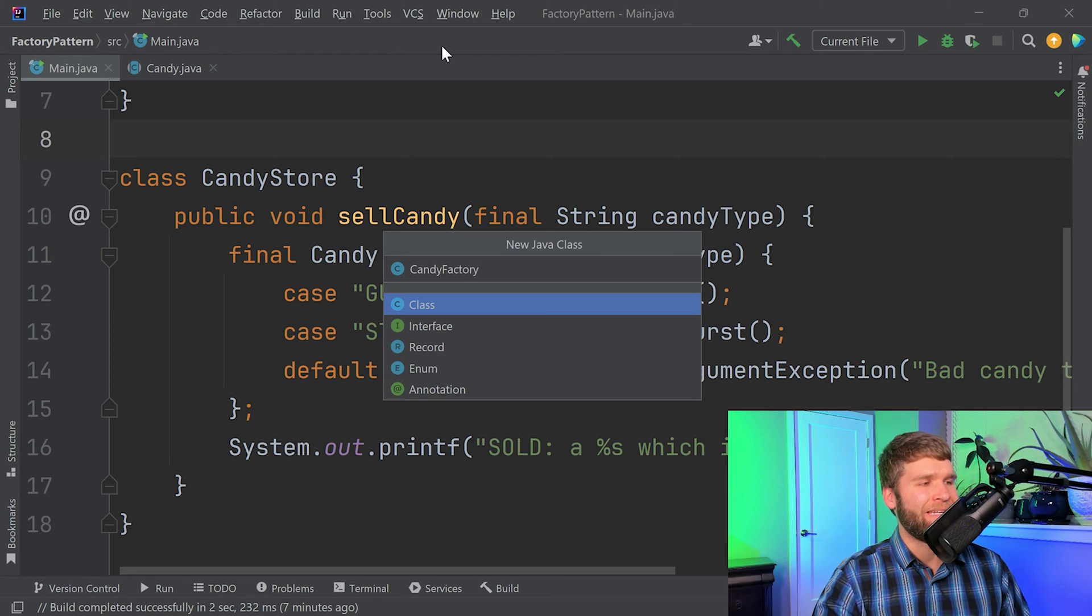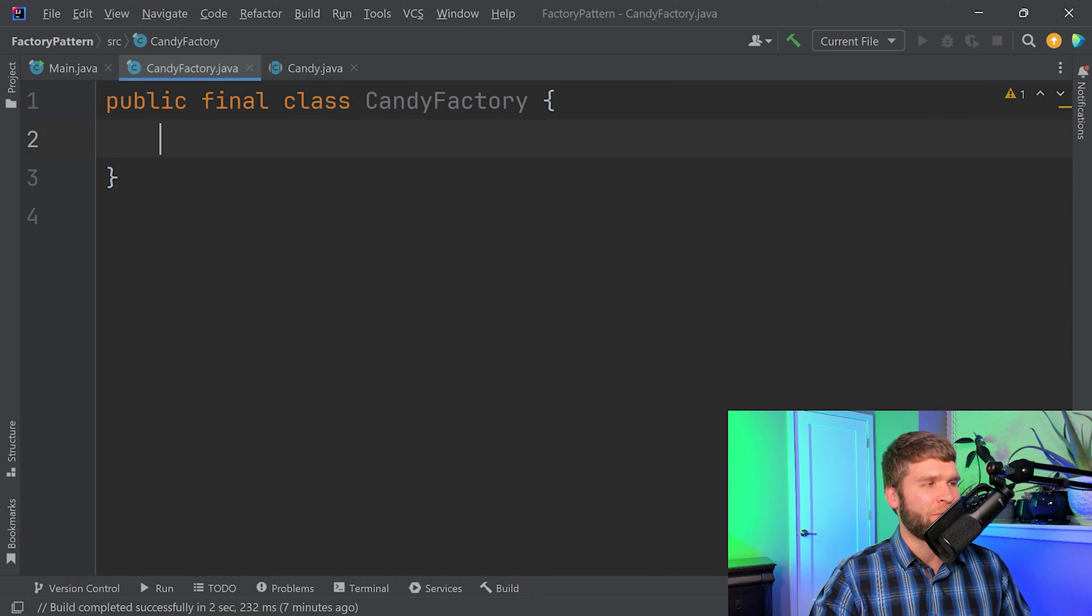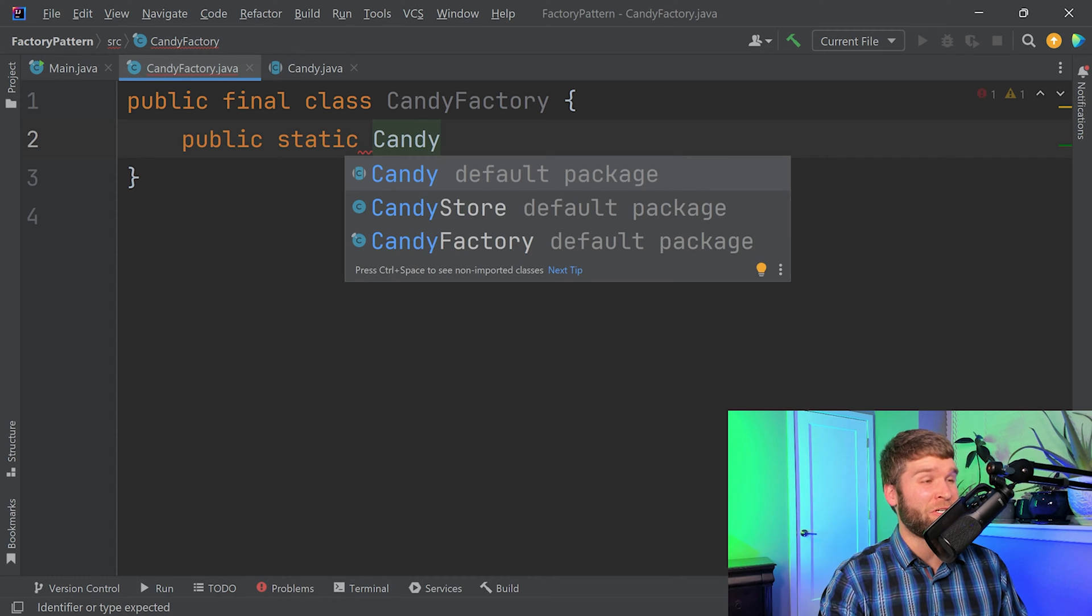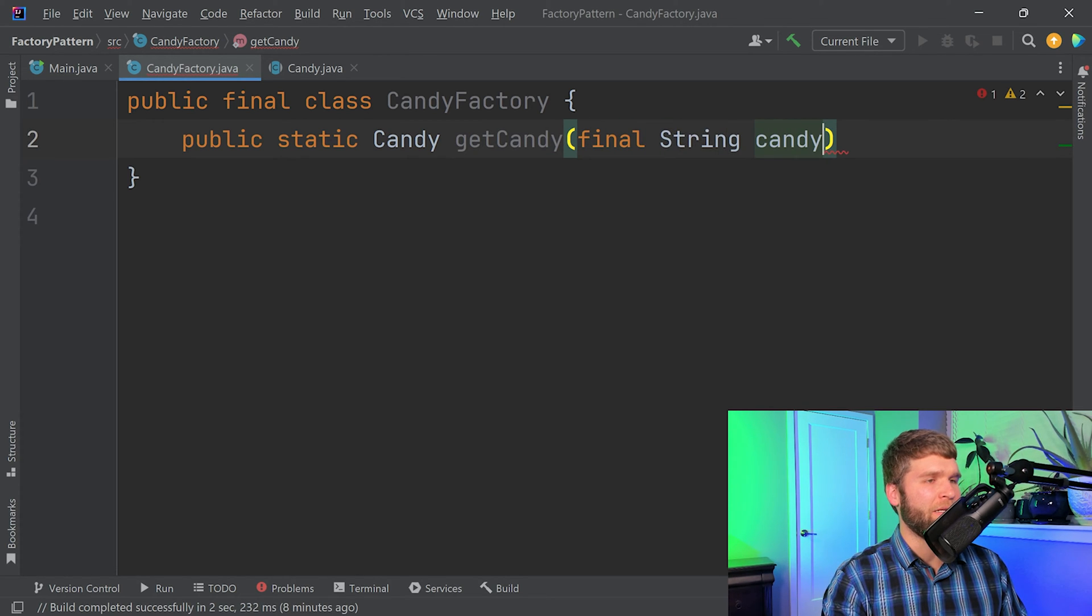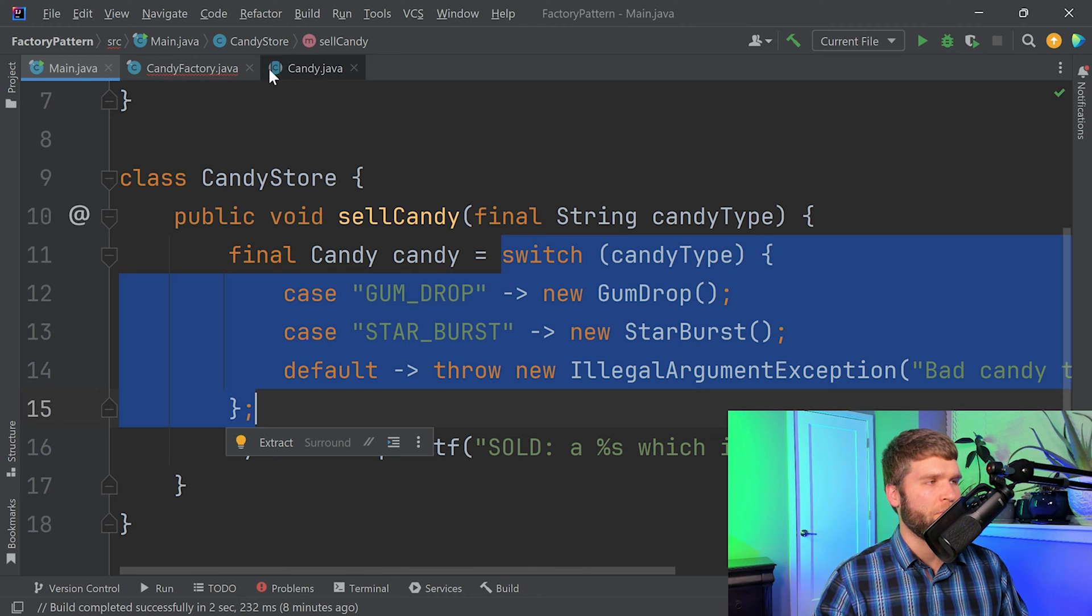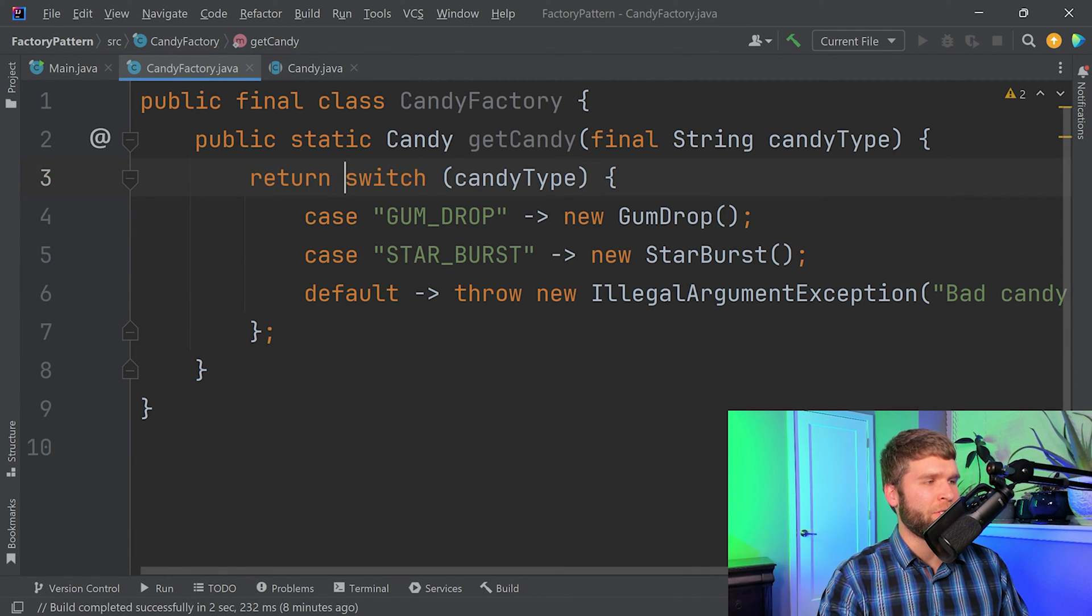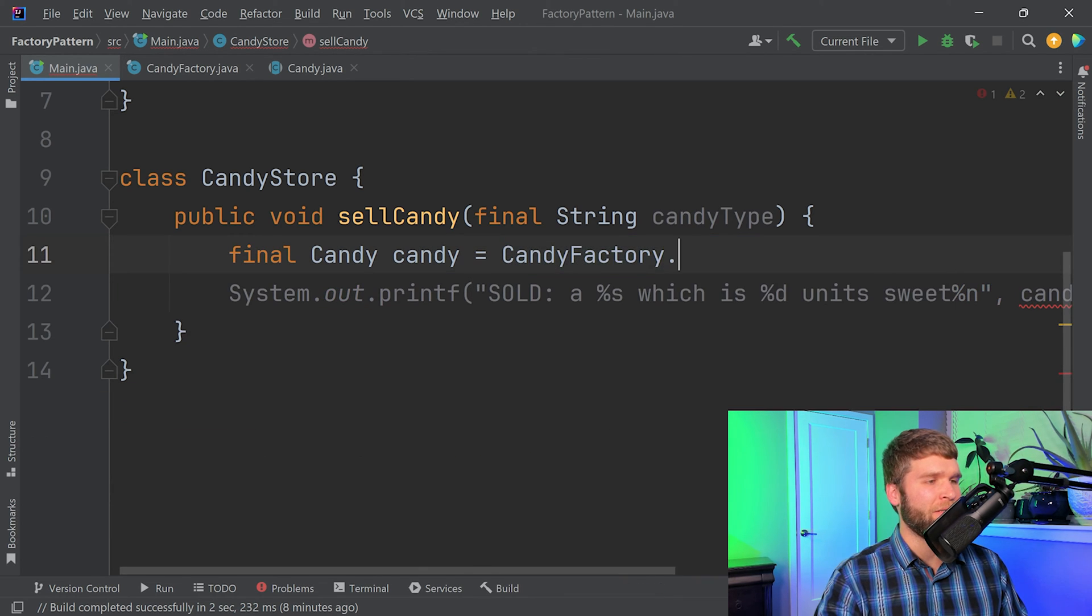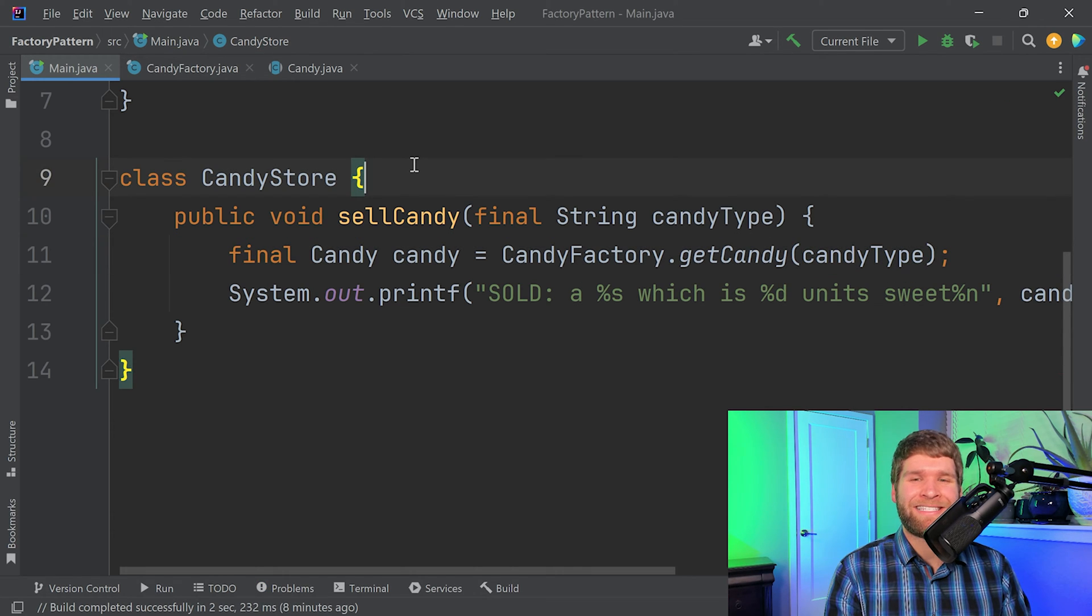We'll call it candy factory. And we don't want anyone to extend this one. So we'll call it a final class. And what we want to do in this factory is let's make a public static method that returns a candy object called get candy. And then it's going to take in a type of candy. And then we can basically copy this logic over. So we want to return the switch expression. And then in the candy store class, we can do candy factory dot get candy with our candy type. All right, so what we just did, this is an example of a simple factory, or also known as the factory method design pattern.